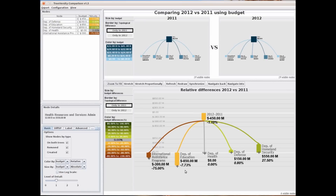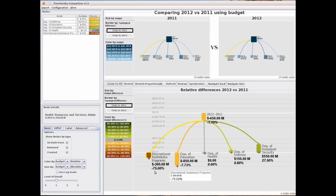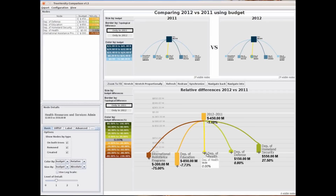The Department of Education seems to be one of the biggest changes with a decrease of $850 million. However, the biggest relative change is International Assistance Programs with a decrease of 75%. The Department of Health seems to be staying with the same budget in both years, as shown by the grey rectangle.